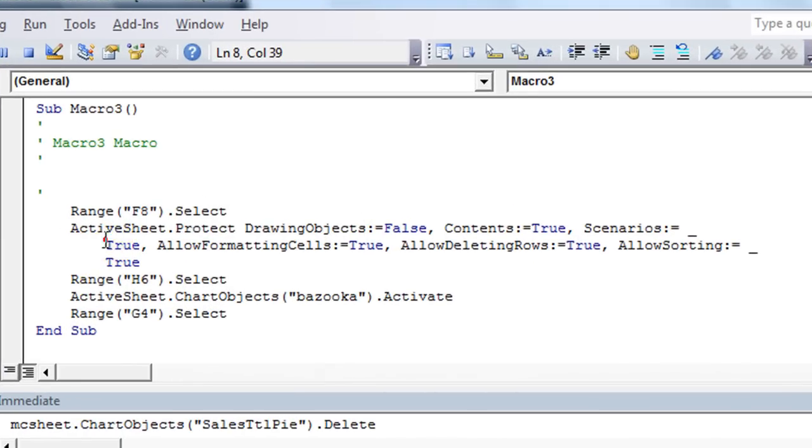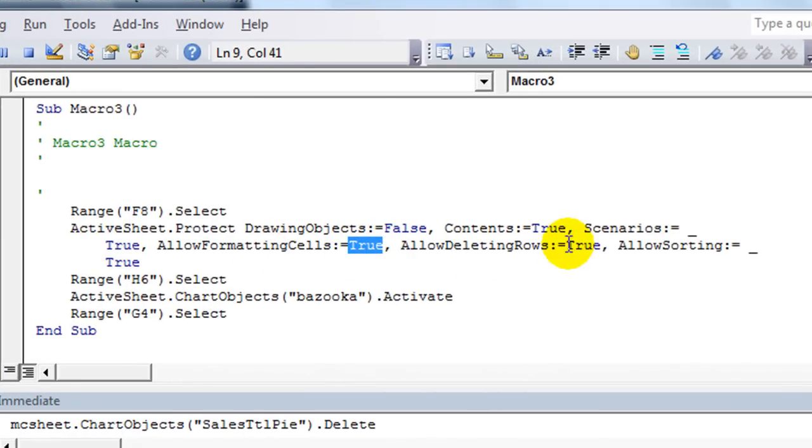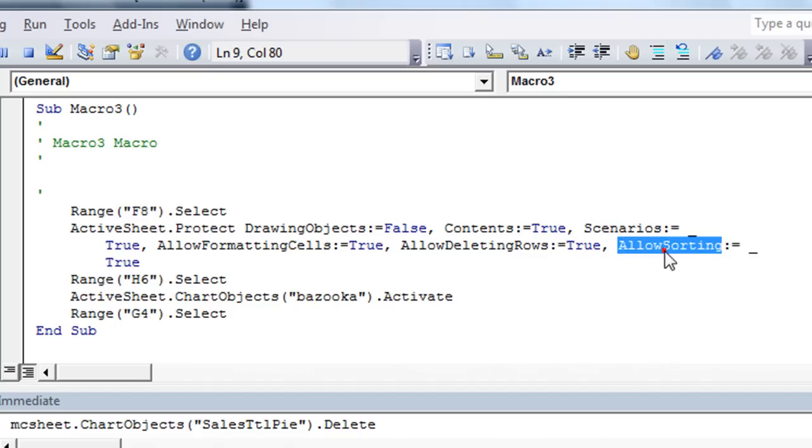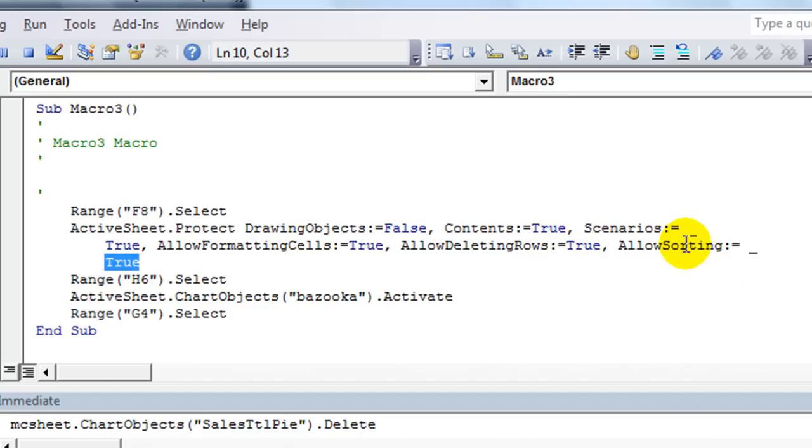Contents equals true. They're able to edit scenarios. Format editing, allow deleting rows equals true. Remember when I clicked on delete rows? Allow sorting equals true. So that's sort.